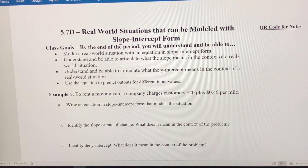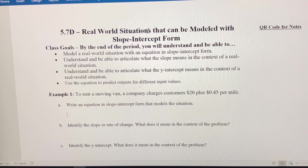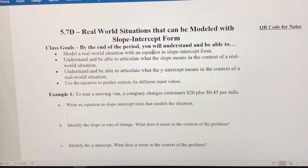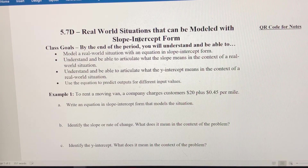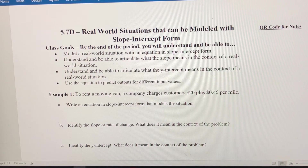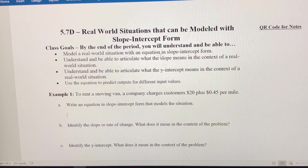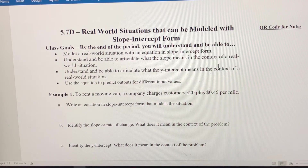In this video we're going to talk about using slope-intercept form to model real-world situations. We're going to do two examples and we're going to have to come up with a slope or rate of change and a y-intercept for each situation. The y-intercept in both situations is going to be what we refer to as a fixed cost, and the slope or rate of change is going to be what we call a variable cost.